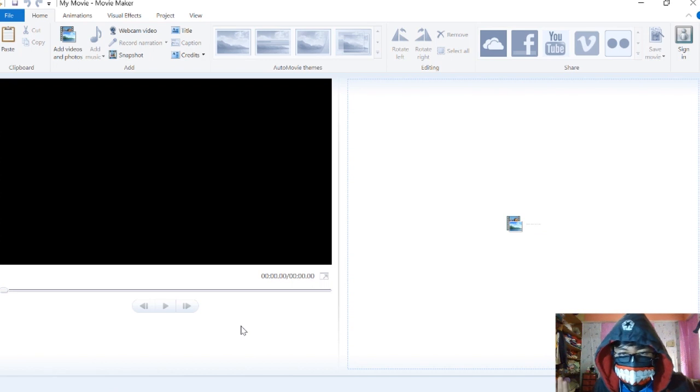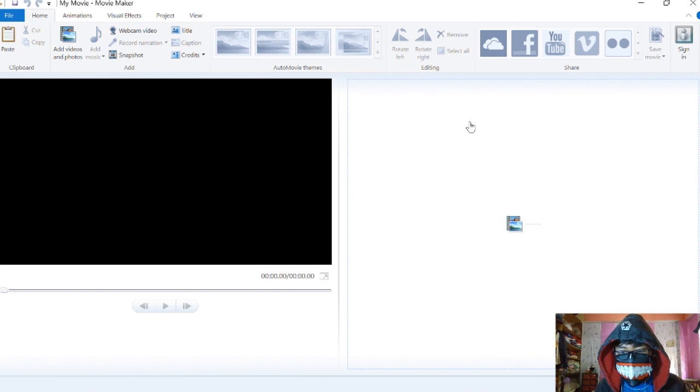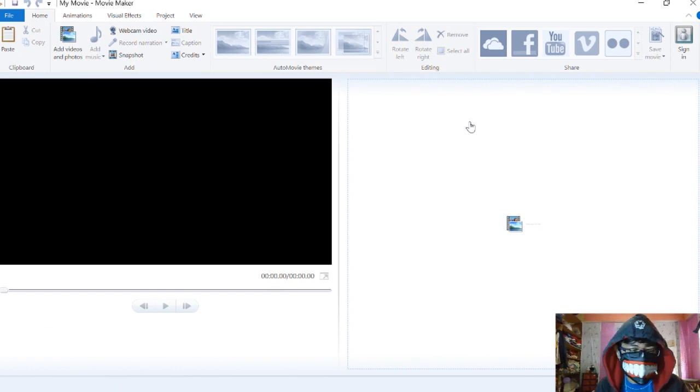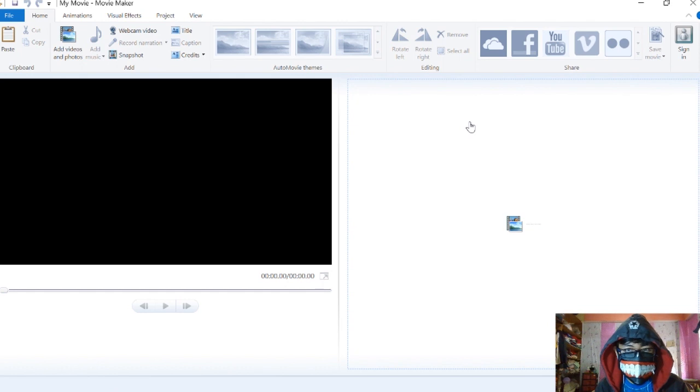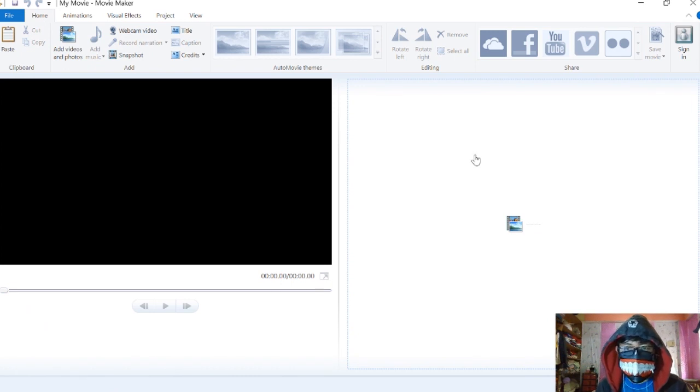Let's get started on Windows Movie Maker. Here it is, this is the latest version, I think 2012 or 2014. If you're going to download this, make sure to download Windows Setup 2014 or 2012.